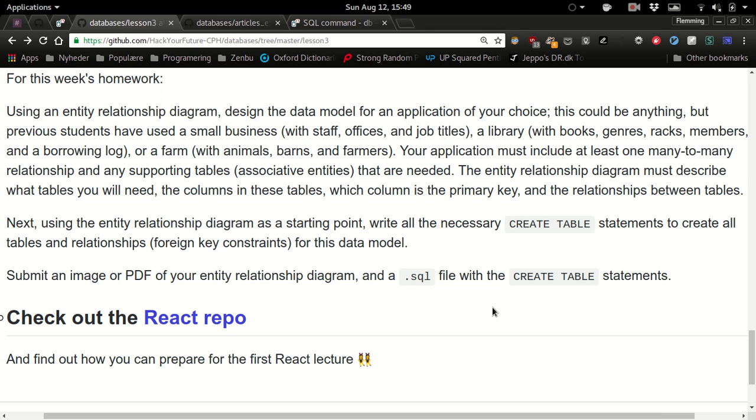Basically the only real requirement is that you have to have one many-to-many relationship. And yeah, of course there's probably going to be other relations as well. So try to think of some kind of thing you can model that has a natural many-to-many relationship.